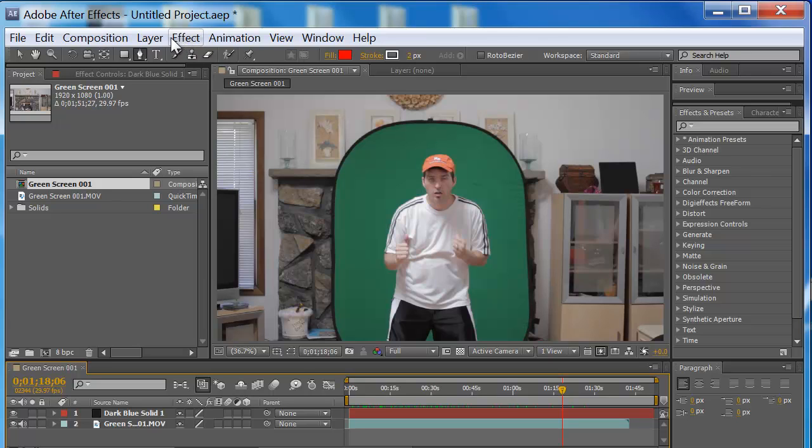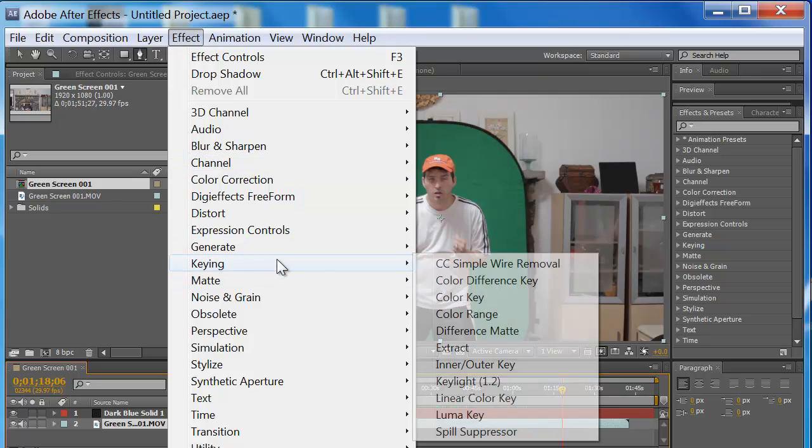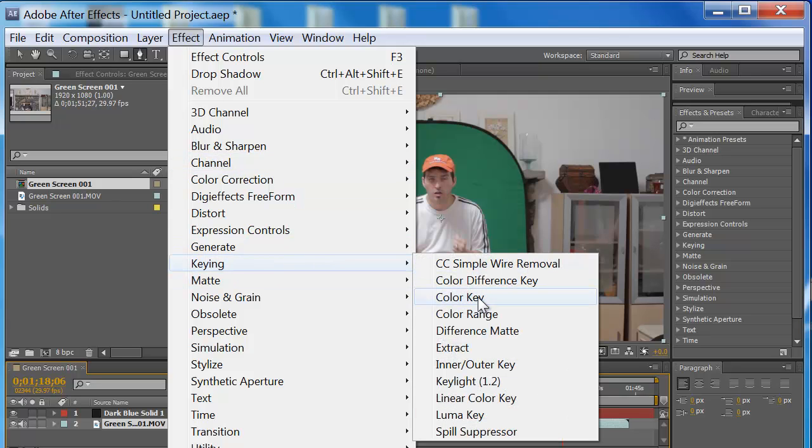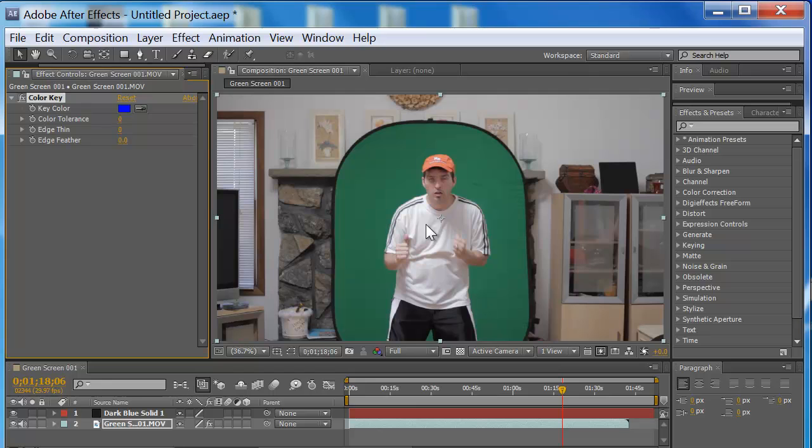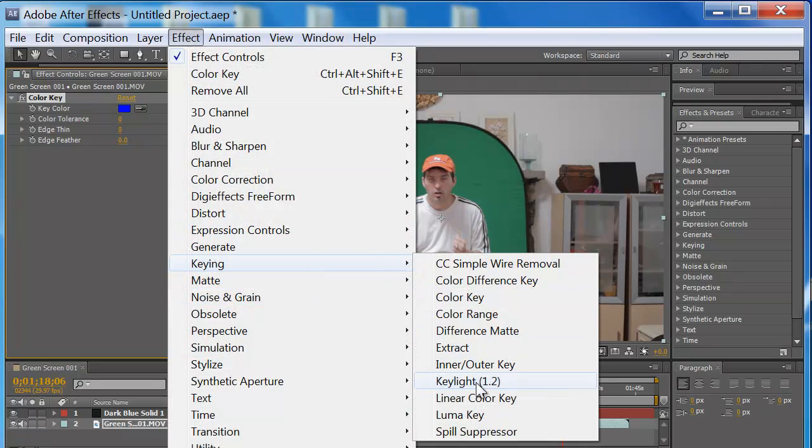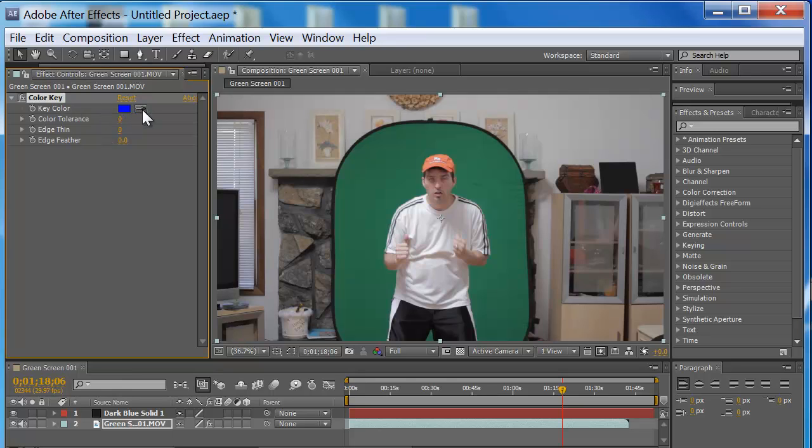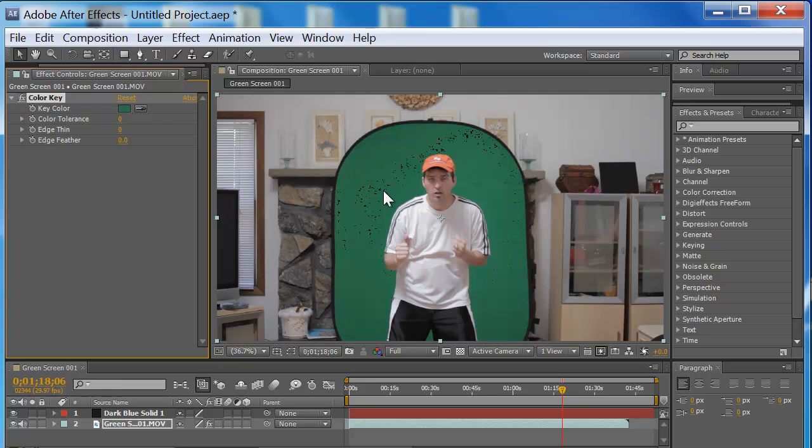What you want to do first is make sure you got your layer selected, hit Effect, Keying, and then you want to do Color Key first. You don't want to go right to Key Light first. Key Light's very powerful, but you want to use Color Key first. It's going to make your computer go a lot faster and help you out because it's not using all the information that's in Key Light. Color Key is just a little simpler on your graphics card. Click on the dropper and find that color.